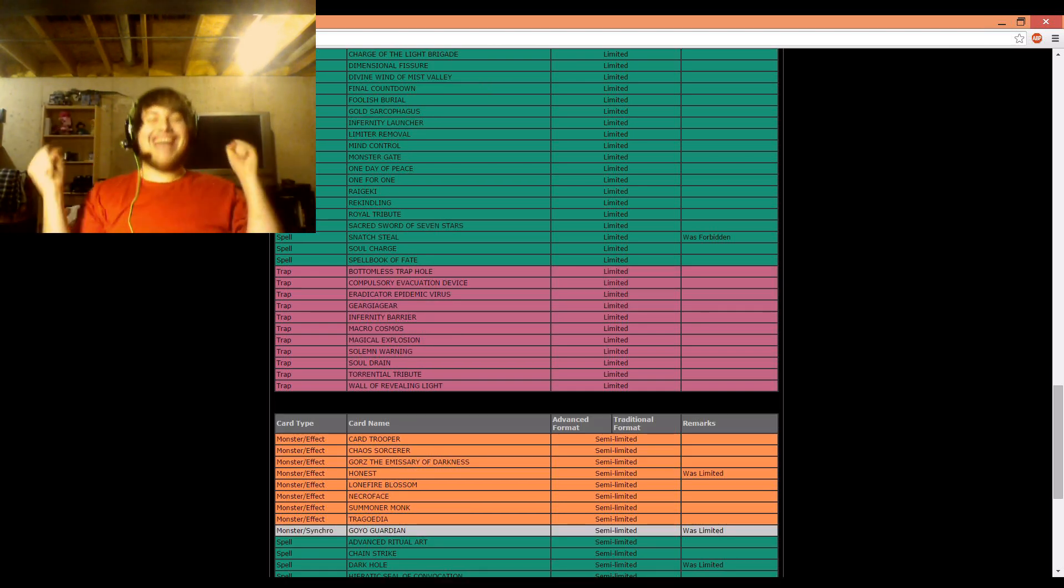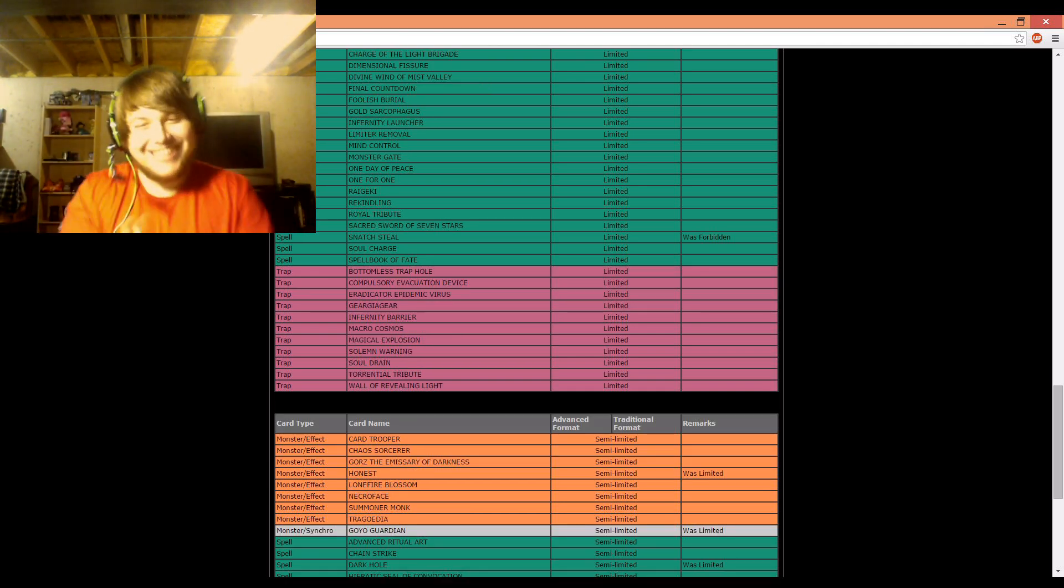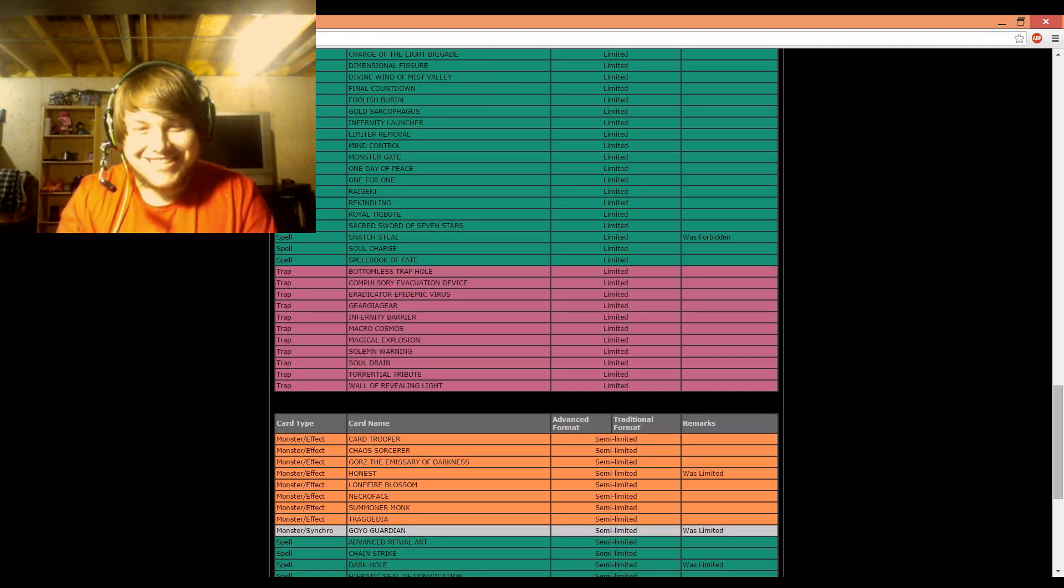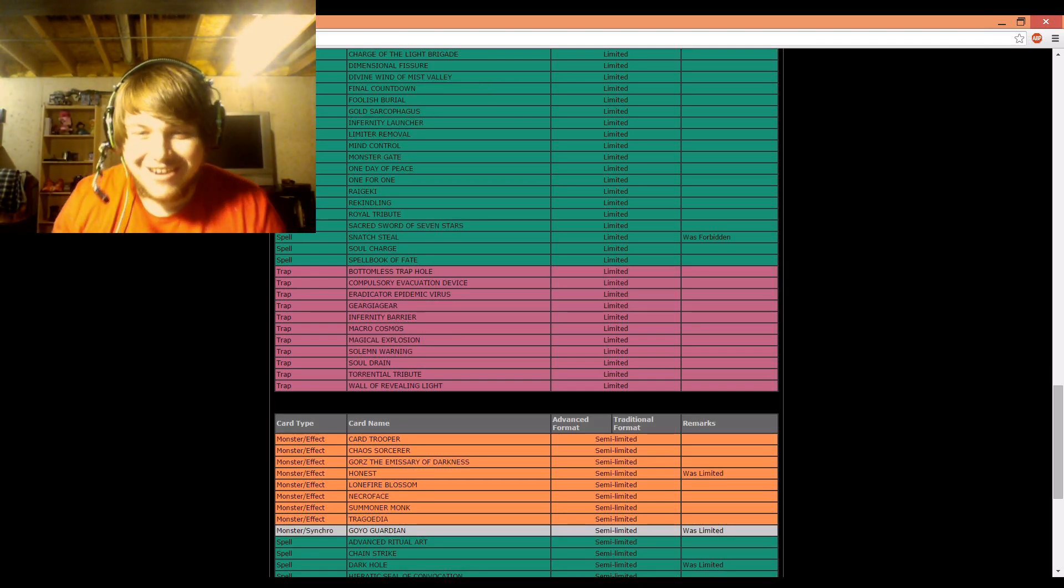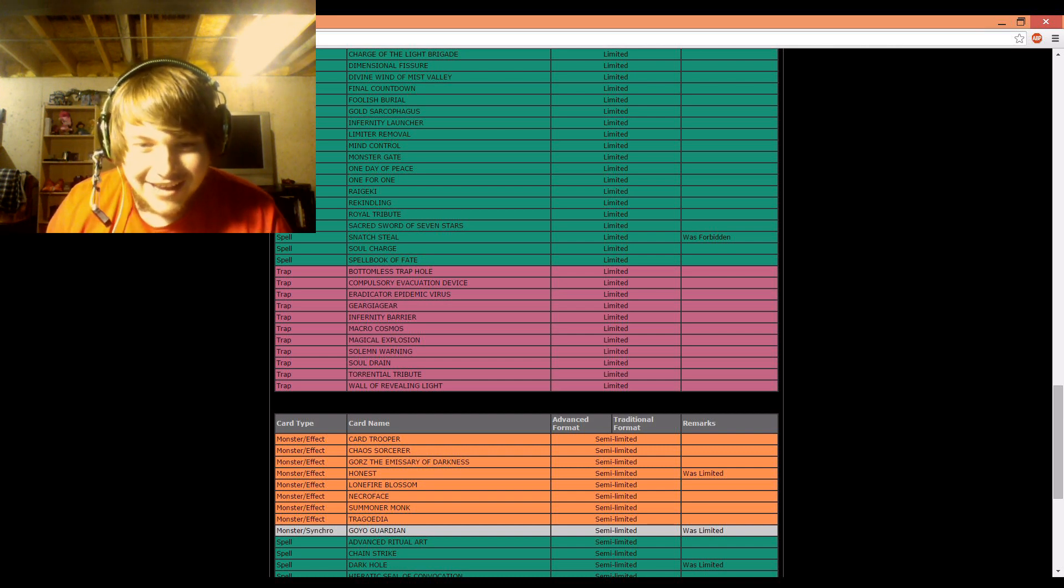Honest is now at 2, yes! Following the OCG rules, that's awesome. Goyo Guardian is at 2 now.